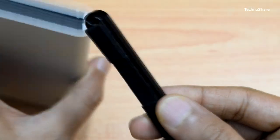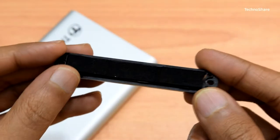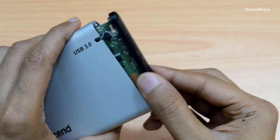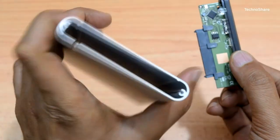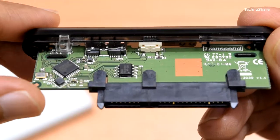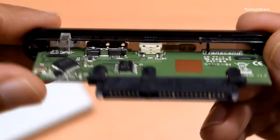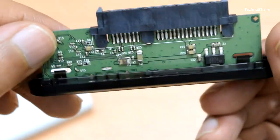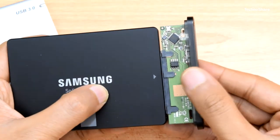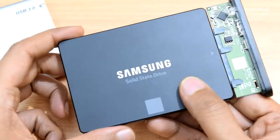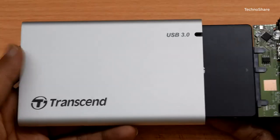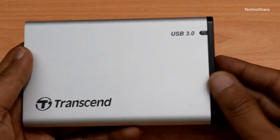On the front side, you'll see the SATA 3 to USB 3 interface and all the circuits. Next, let's attach the SATA 3 interface to the SSD and slide it inside the enclosure.